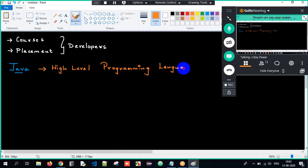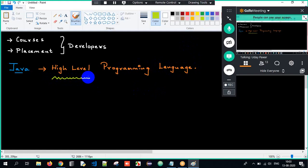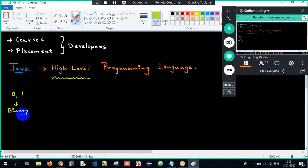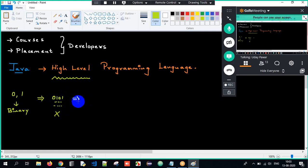Since a few of them have joined us today, let me brief you about it. When I talk about high level, it means a language which is understood by me — meaning a human being. Human readable form is called high level. We all know that the system will understand only zeros and ones, meaning the operating system can understand only binary language. We are not writing a Java program in zeros and ones. We are writing it in a language which is easily understood by human beings. That is called high level.